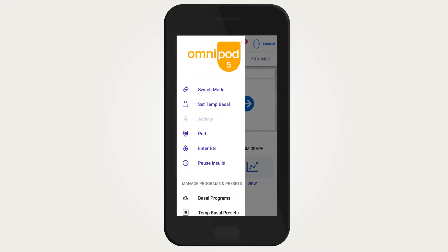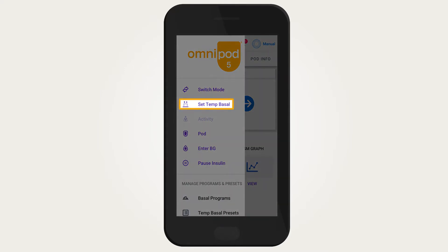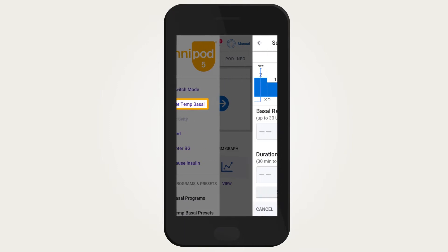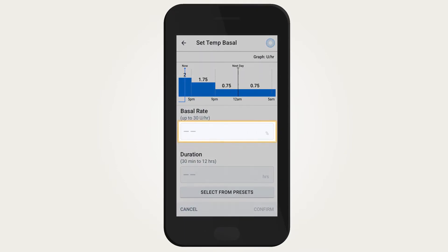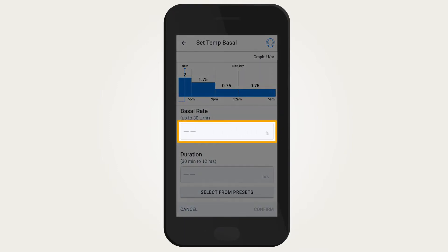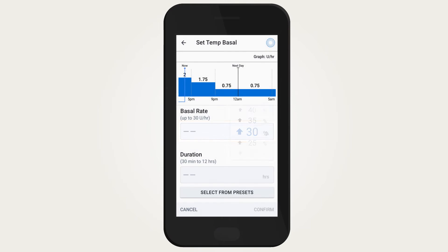Once the menu is expanded, tap 'Set Temp Basal.' Then tap on the basal rate entry field to enter the desired change in basal rate.